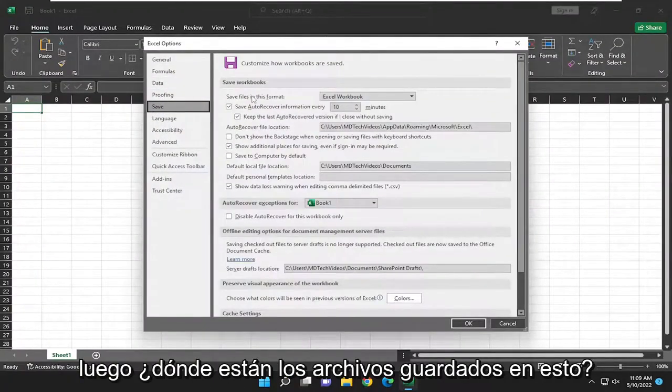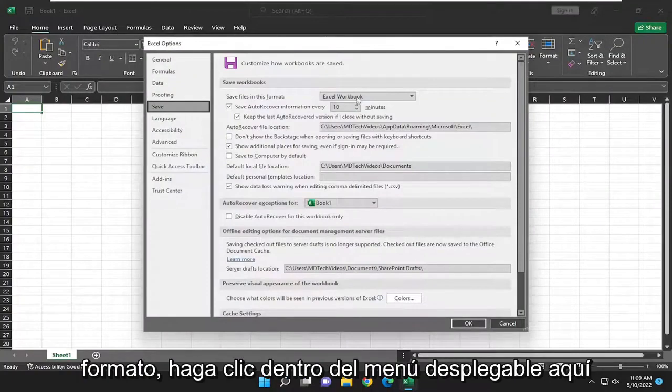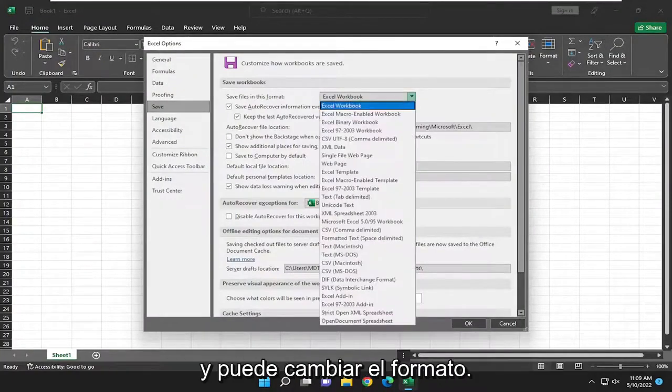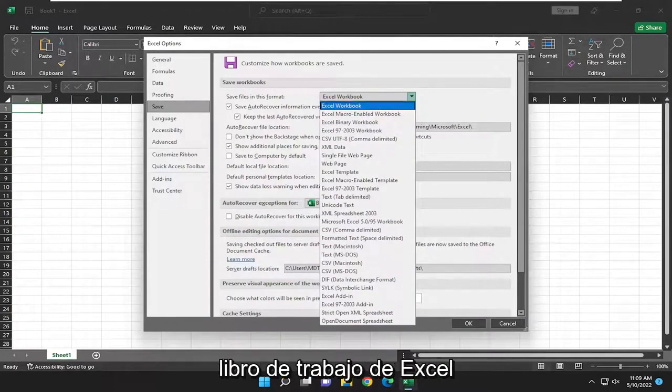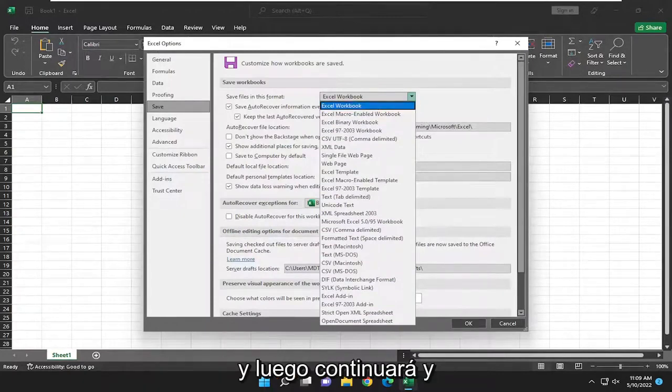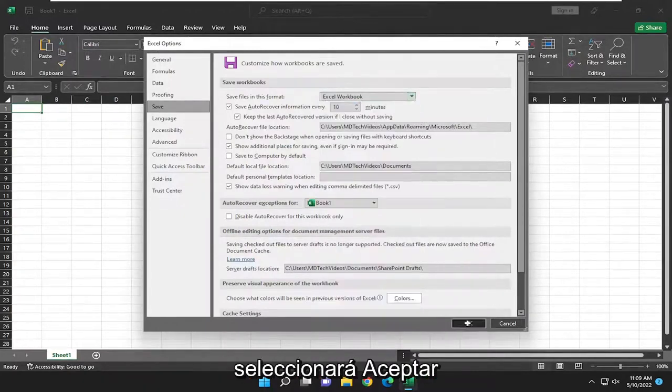Then we're going to save files in this format. Click inside the drop down here and you can change the format. I would recommend just setting it to Excel workbook. Then go ahead and select OK.